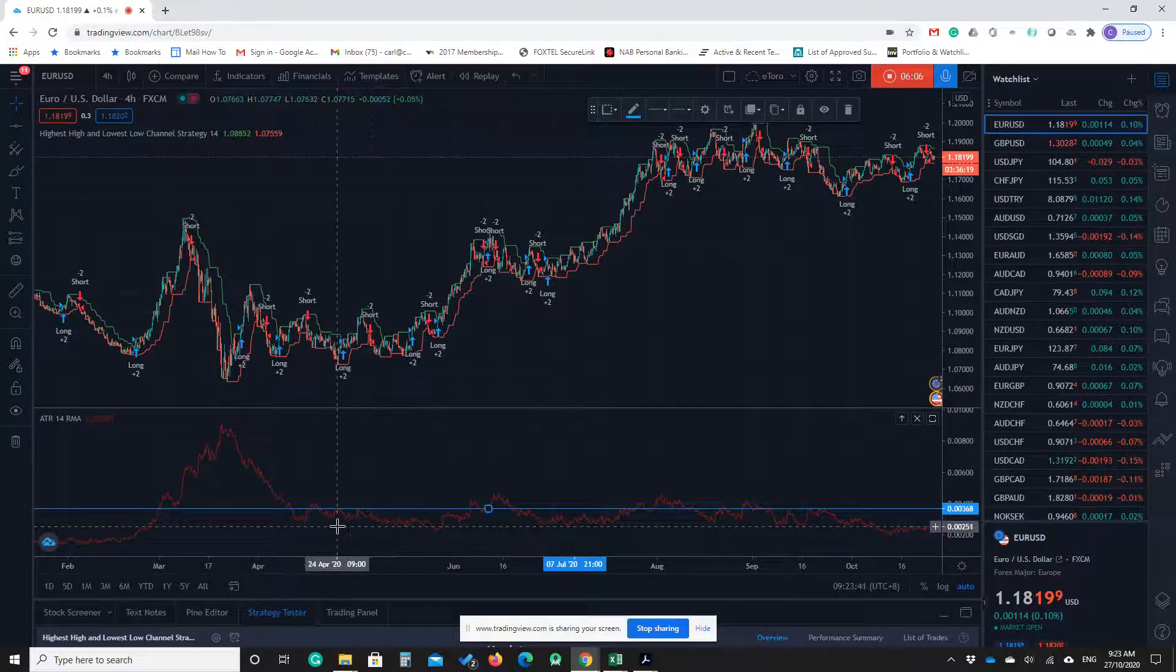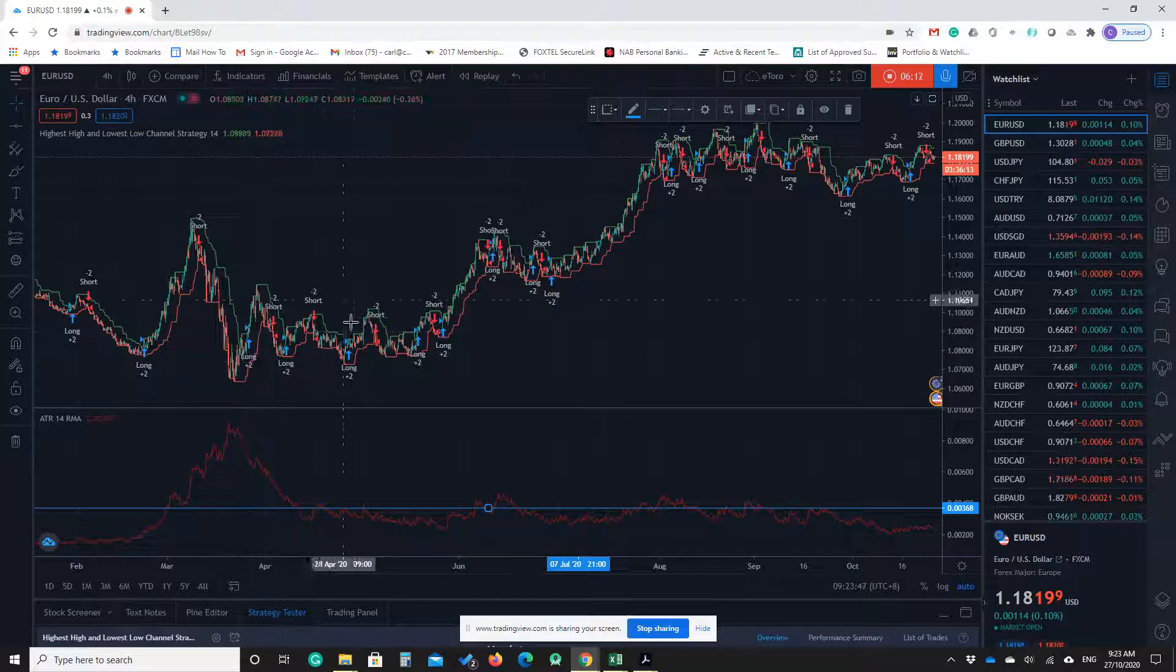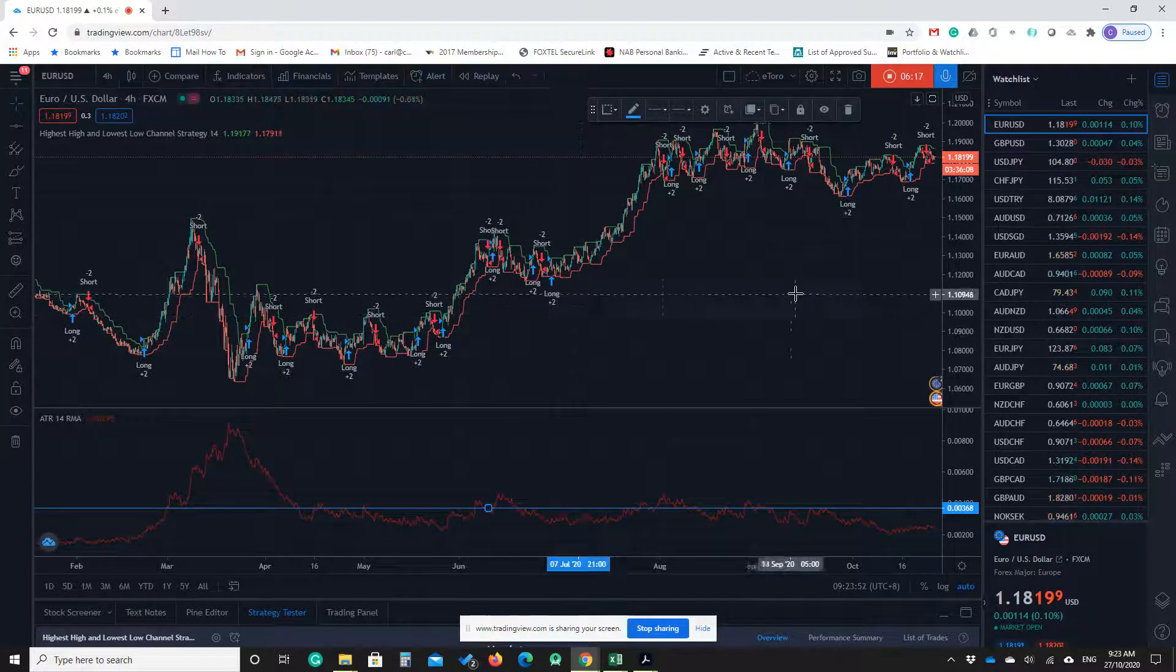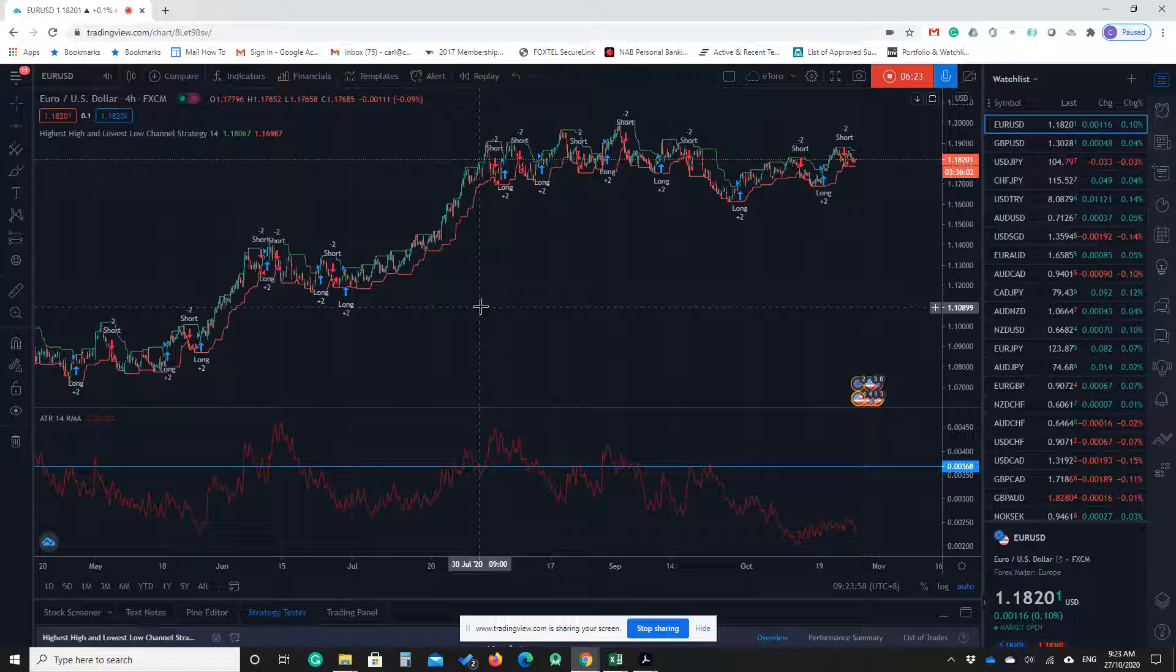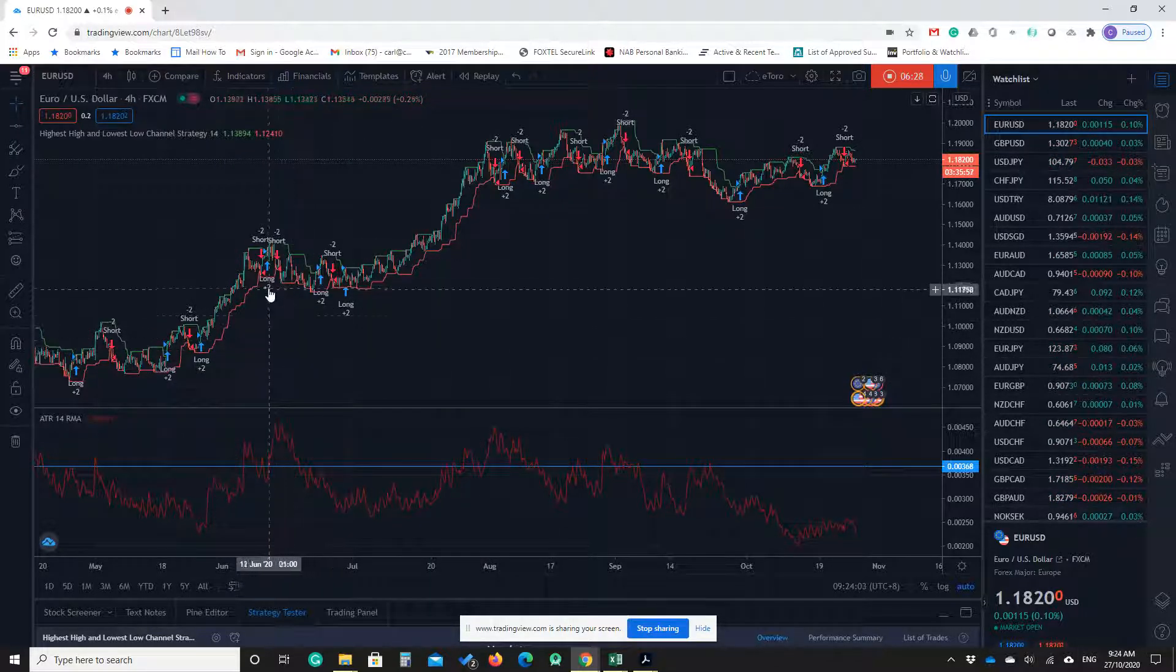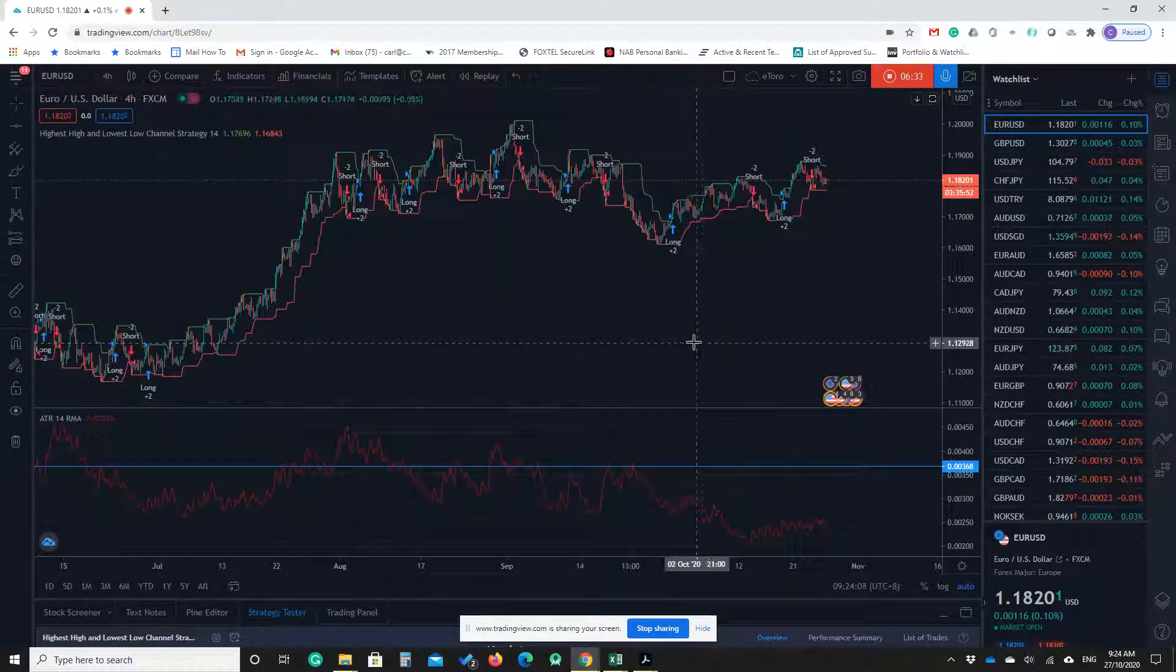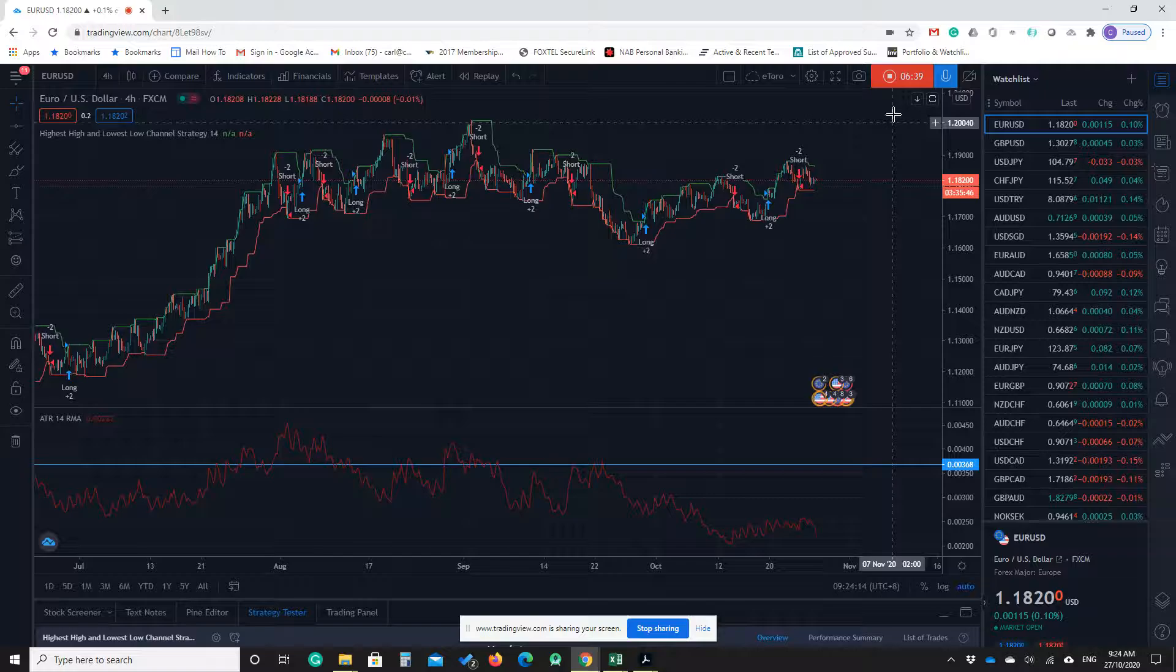But again here we don't have the volatility, the ATR is very low, then it just gives you some signals with not much profit. This is how I use the combination of highest high and lowest low channel strategy and ATR. I hope you learned something today and enjoyed the video. Have a nice day, see you later.